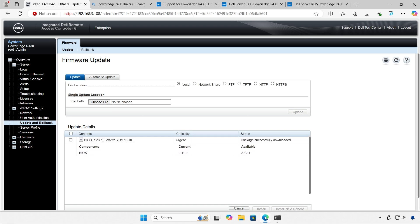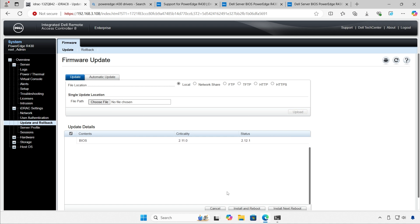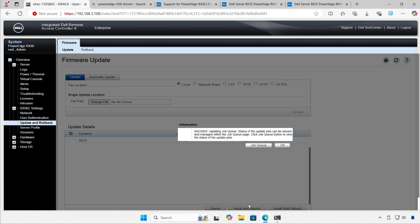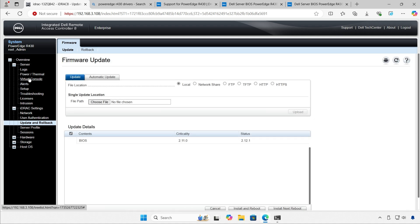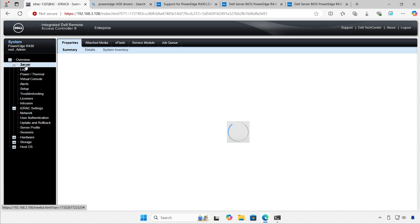Current version is what's on the system. Available version is what's going to be installed. Go to checkmark. Install and reboot. It tells me that the job has been created. It's in the queue. I'll hit OK.